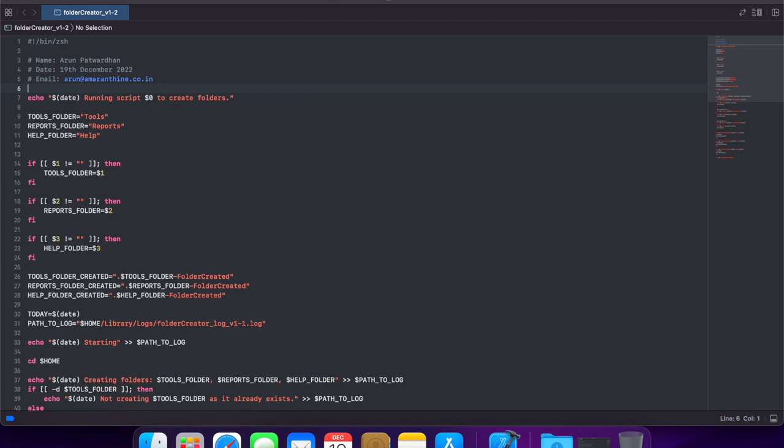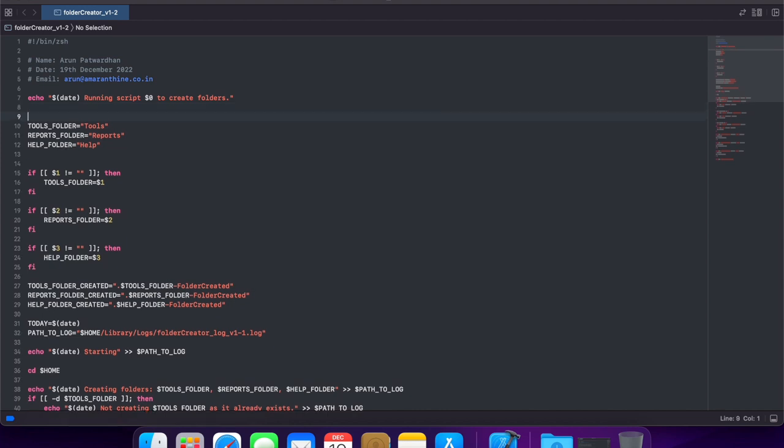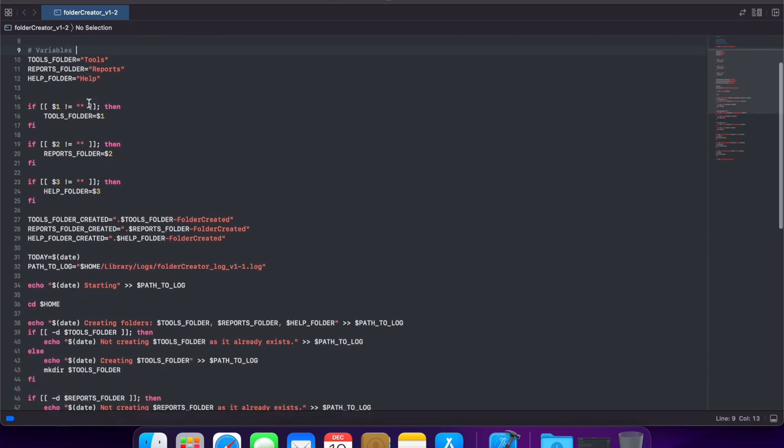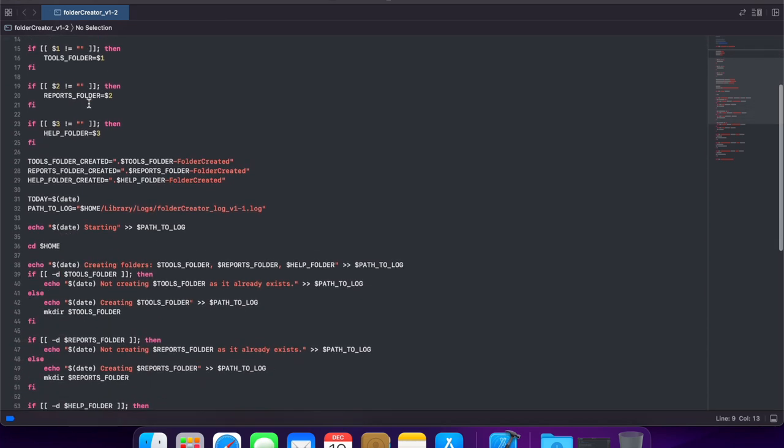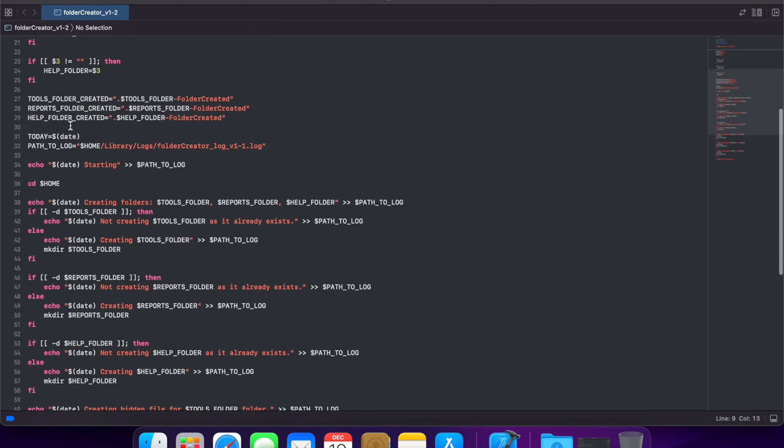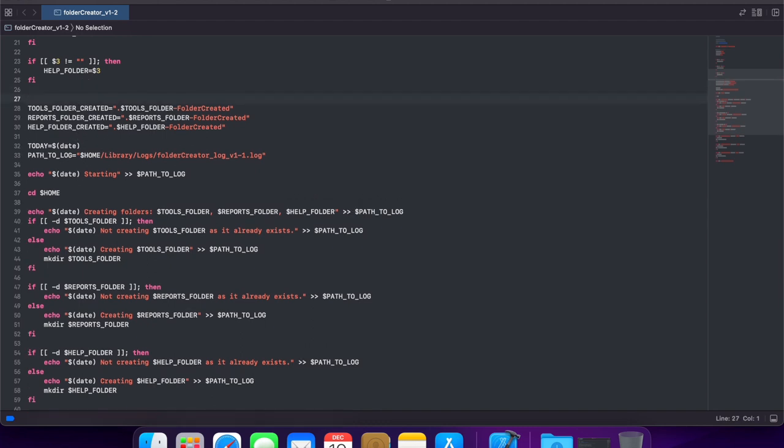One of the nice things that we can use comments for, as we just saw, is to put documentation in there. So, for example, we could mention that these are variables that we will be using in our scripts. These are the names of the folders in our script and so on.